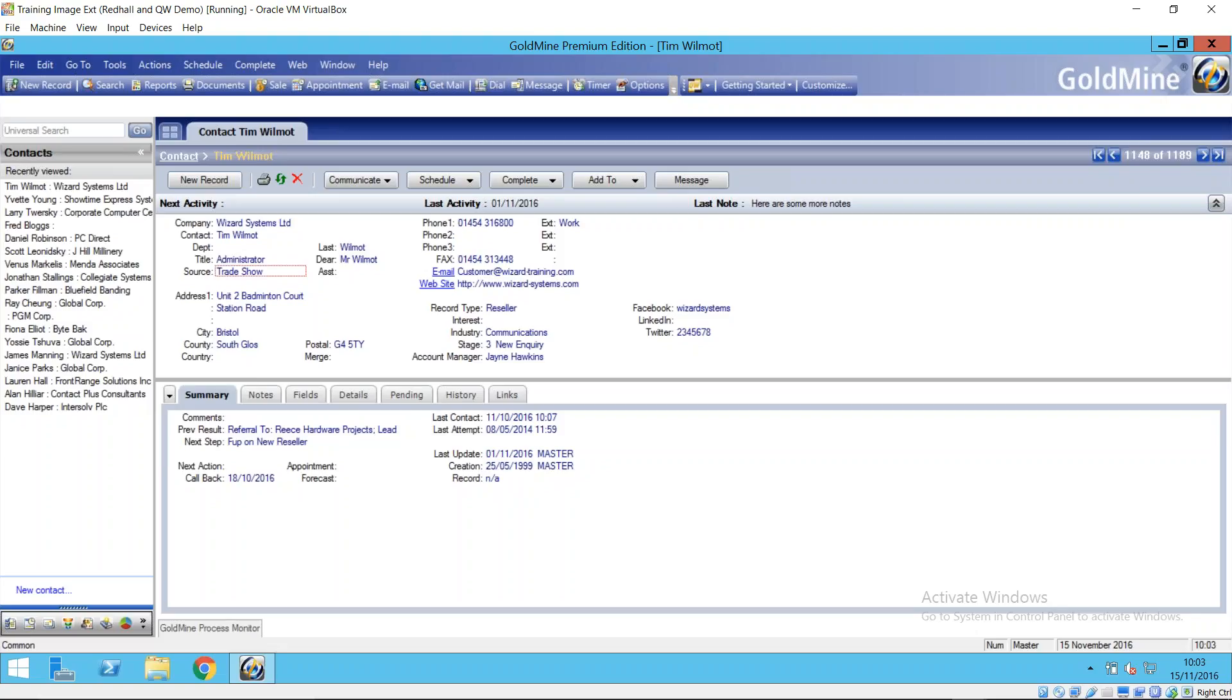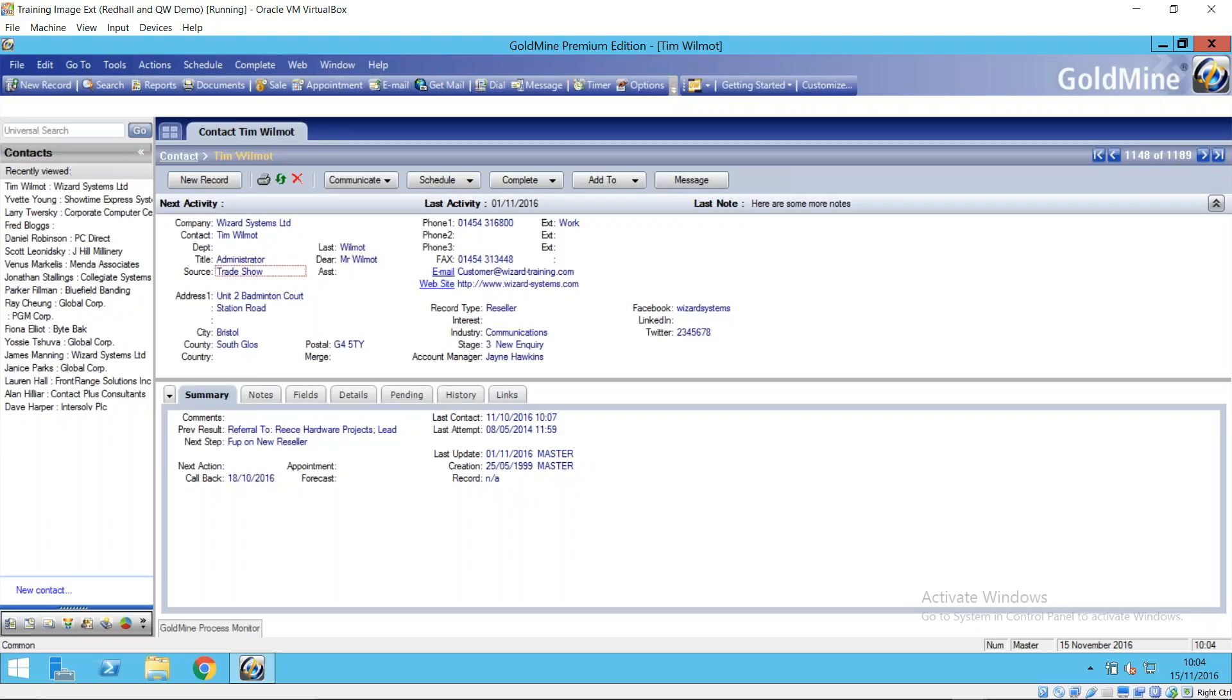When should you use a filter and when should you use a group? A common question and something that applies to any CRM system that allows you to create what are called dynamic or static lists. Now Goldmine filters work dynamically. That means that every time you're using the filter, you activate the filter - that's the terminology - it's searching the entire system, the entire database to find the records matching your filter criteria.